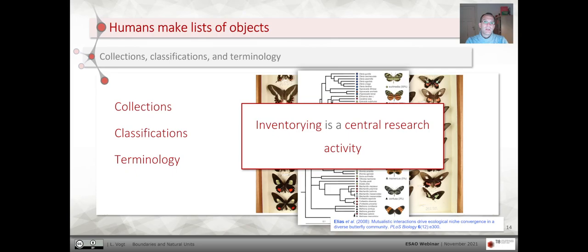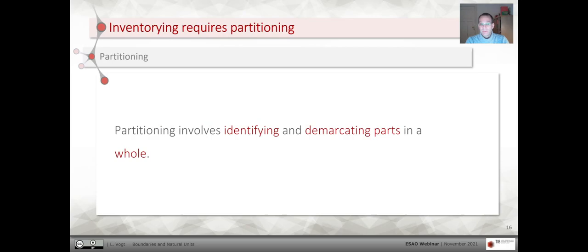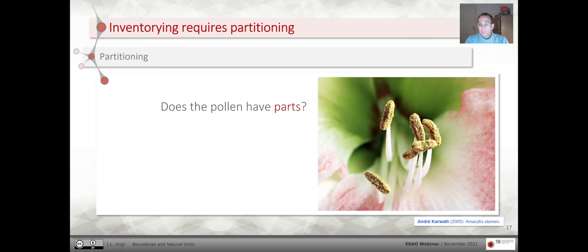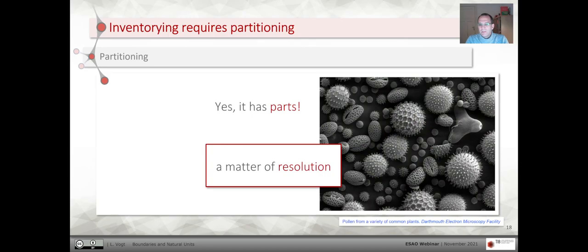Inventorying requires partitioning, and partitioning involves identifying and demarcating parts in a whole. This is not always easy. Sometimes you think, for instance with pollen, does it really have parts? But that's often just a matter of resolution. If you have a high enough resolution, you can see that pollen also consists of clearly identifiable parts.